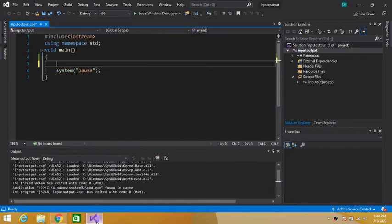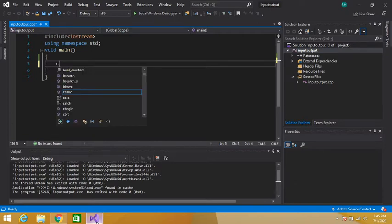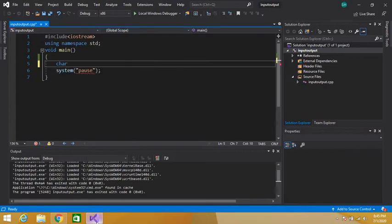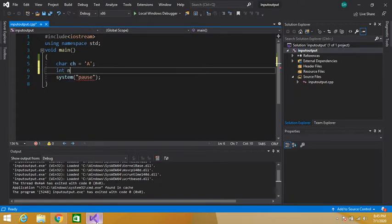Hey guys, welcome to this video. Suppose we are asked to write a program that inputs the height of a triangle and displays the triangle of characters according to that height. Let's code this program. For characters, we have to declare a character variable — let's say ch is equal to capital A. We also have to declare a couple of integer variables: n for height of triangle, and i, j for loop iteration.